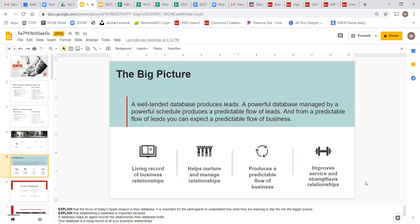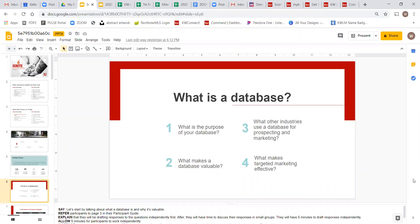Go to page three in your participant guide and answer these four questions. Just take a couple of minutes, write down your thoughts on scratch paper if needed, and then we'll process it together.